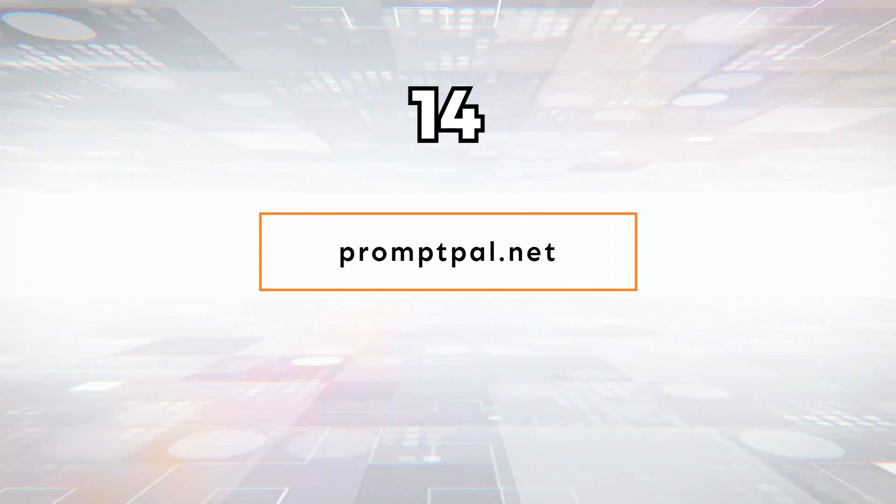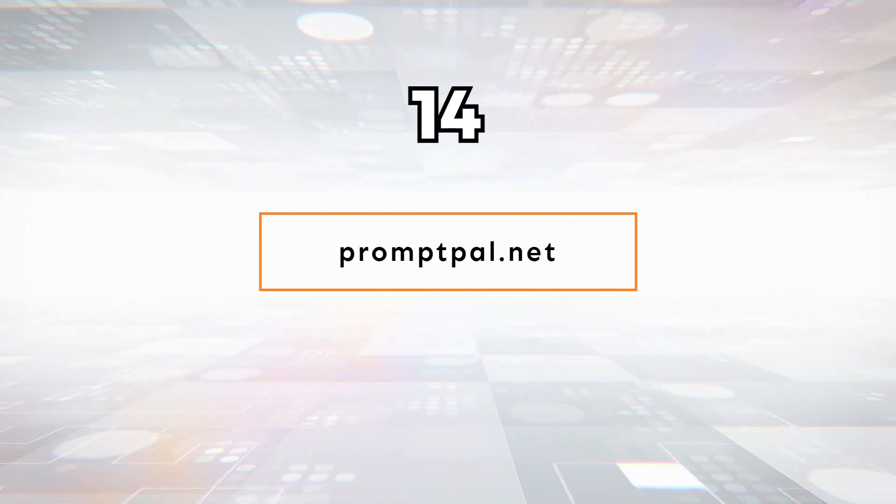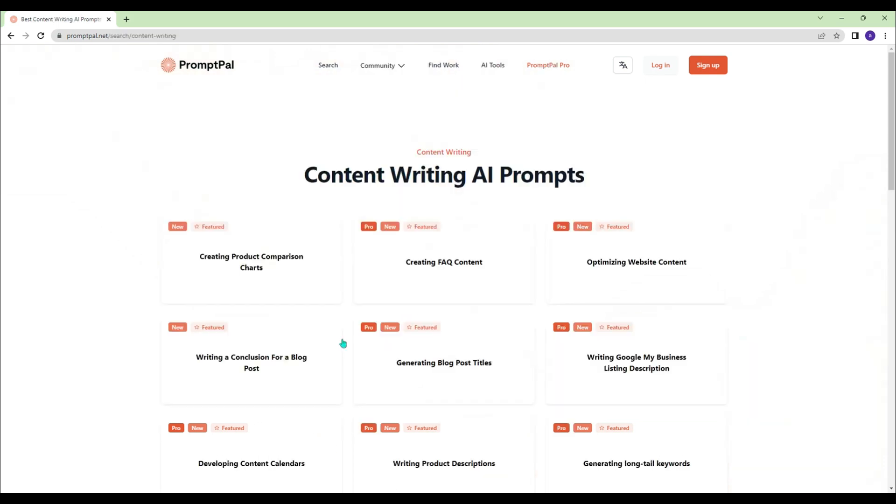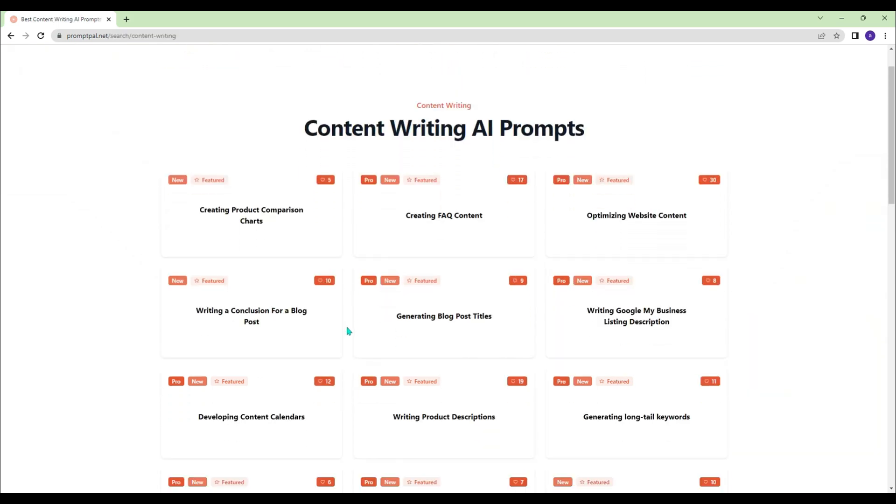Promptpal.net - Are you struggling to come up with the right prompt? Let Promptpal do the work for you. Just tell it what you need.